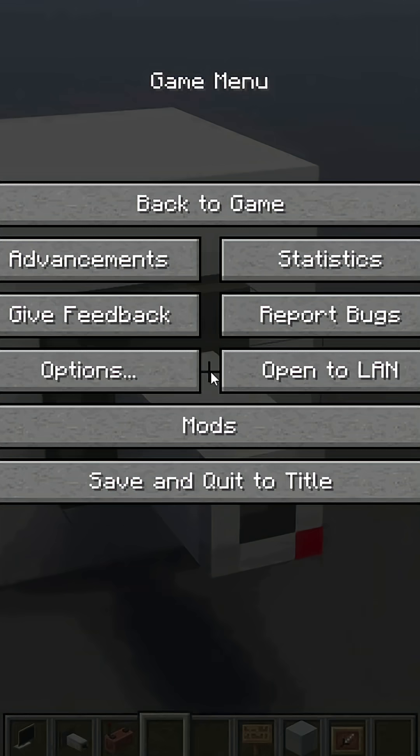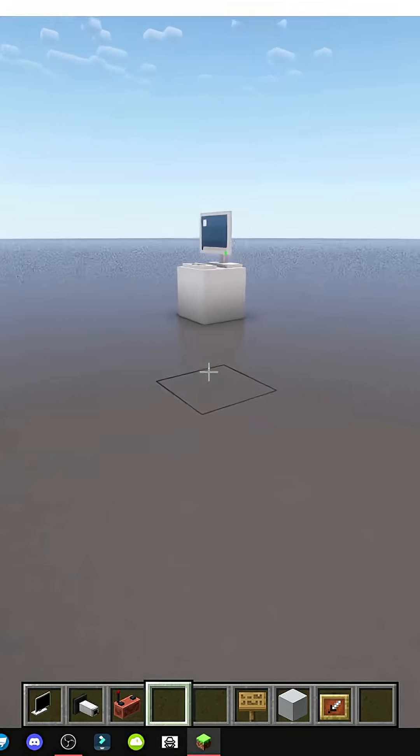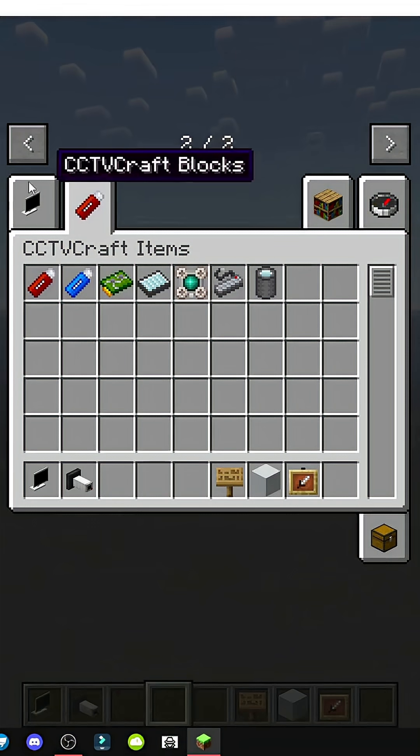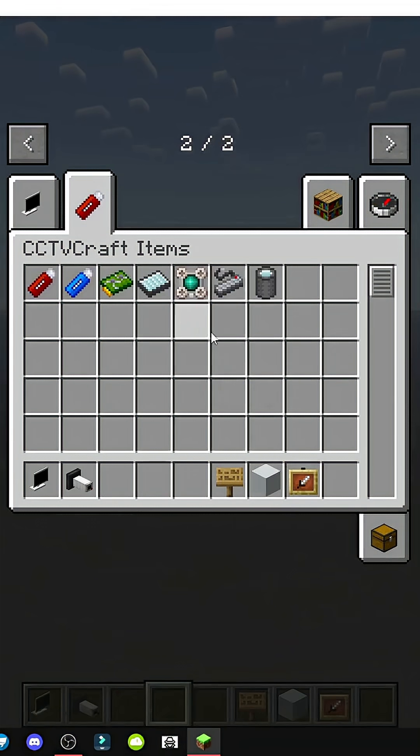Alright, how can we connect a camera in the CCTV craft mod? First we'll need several items: a keyboard, a monitor, and a camera.